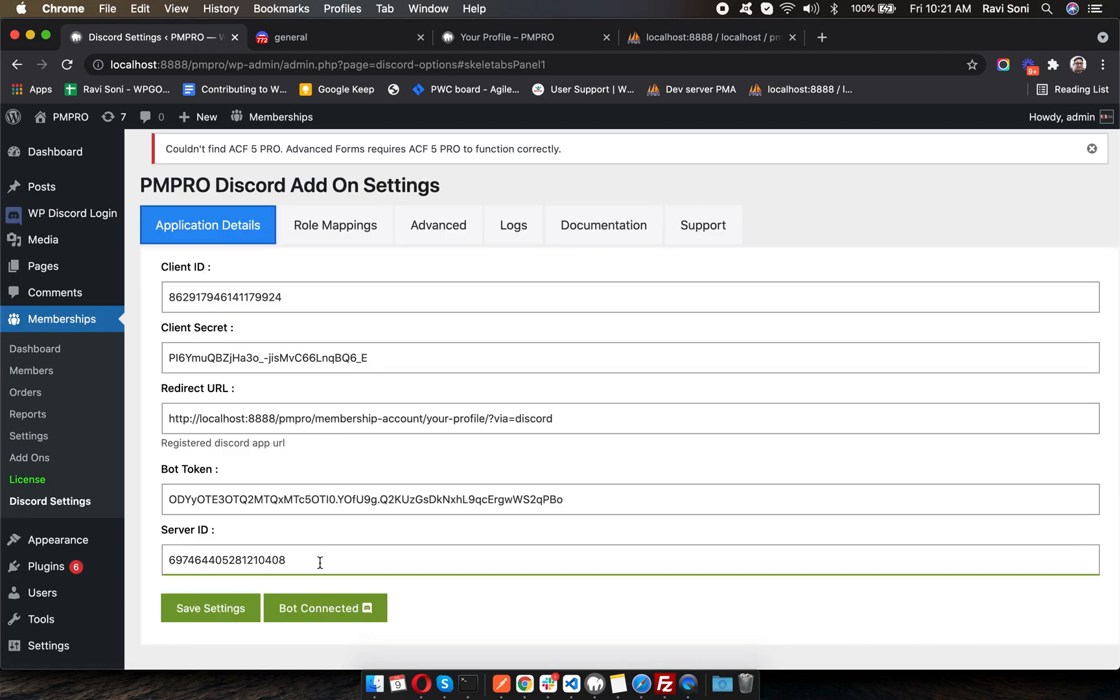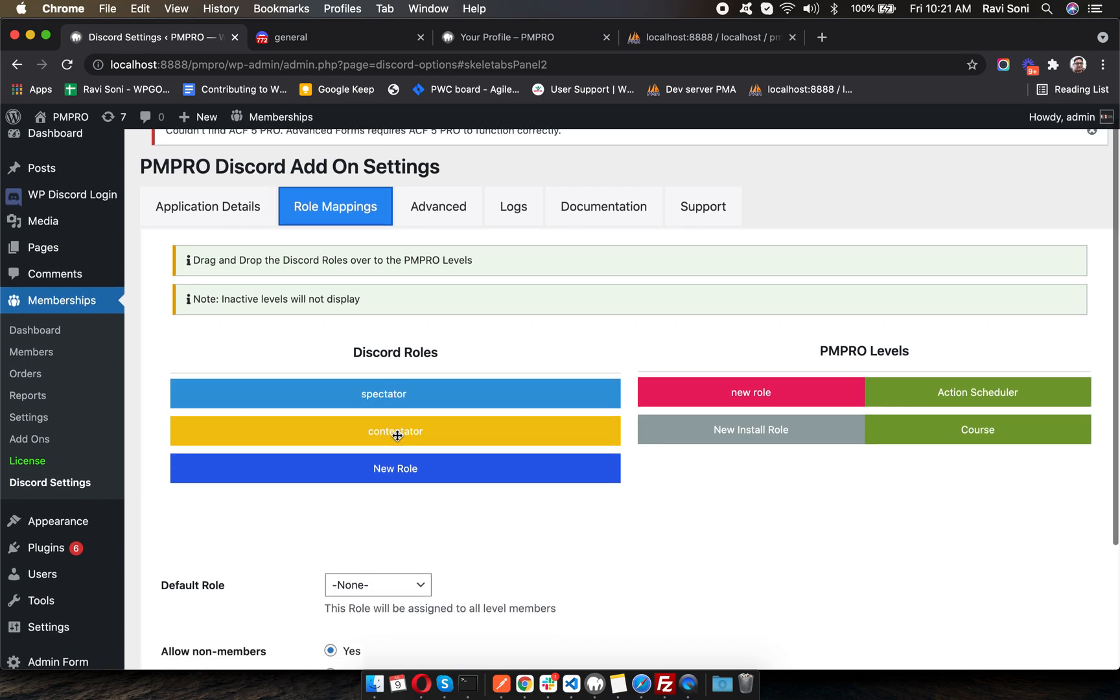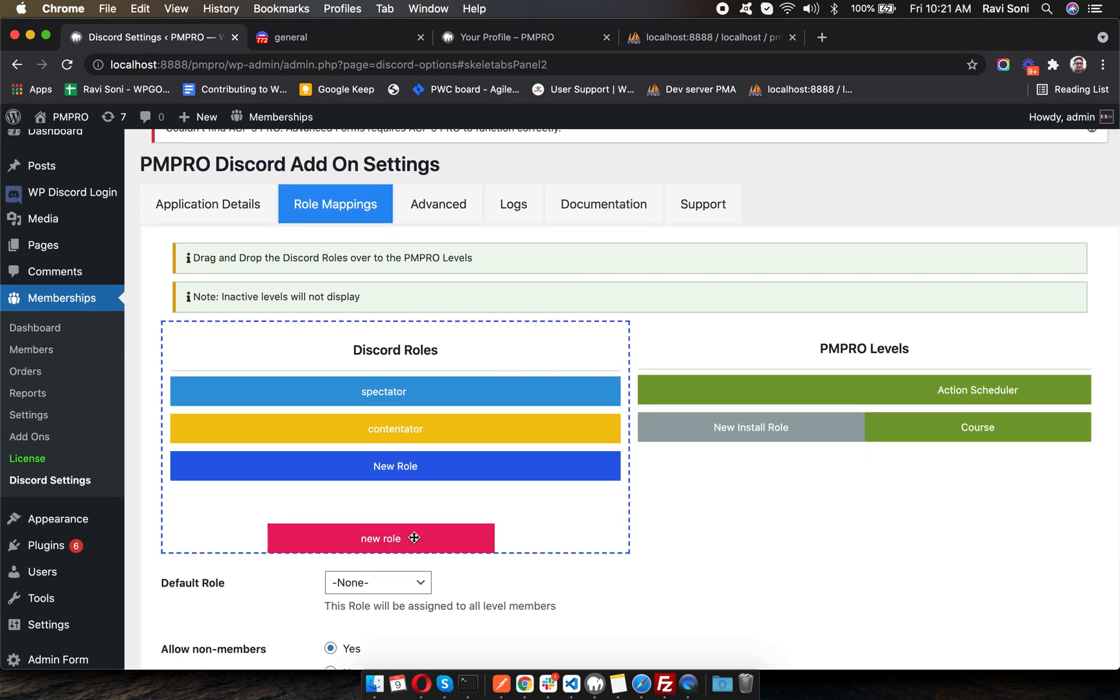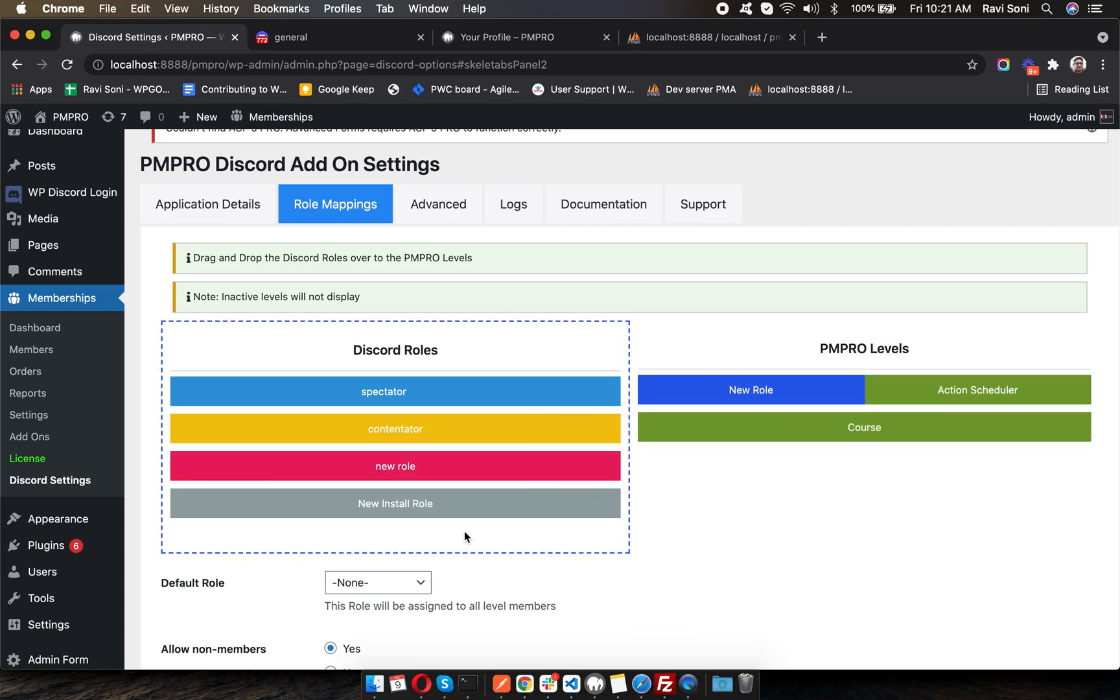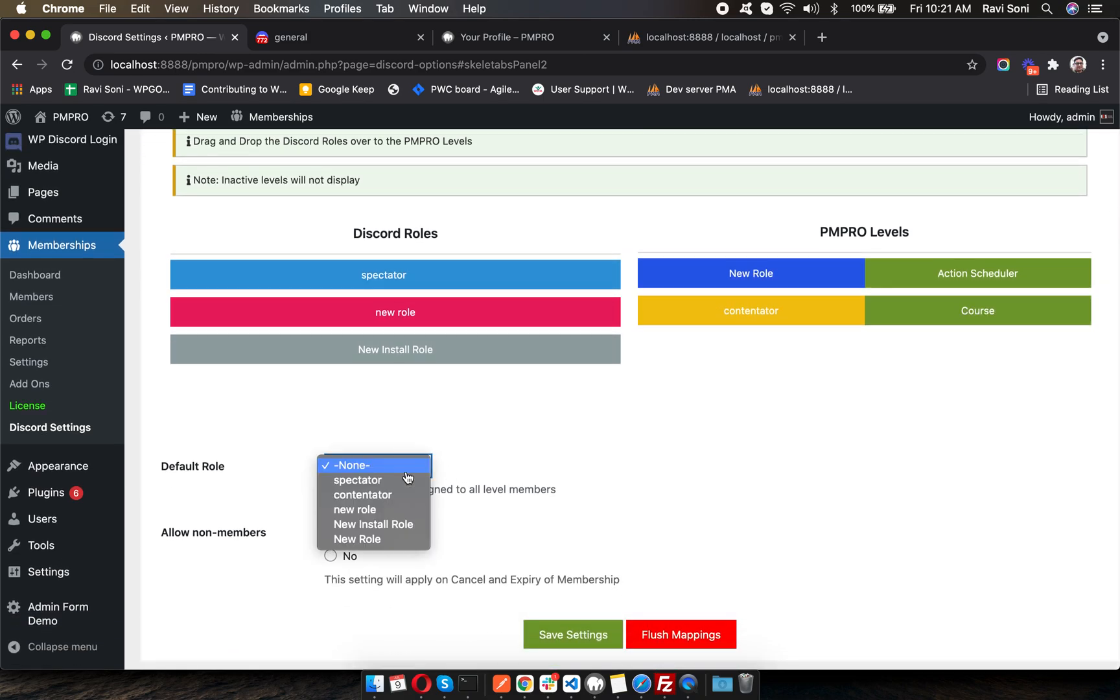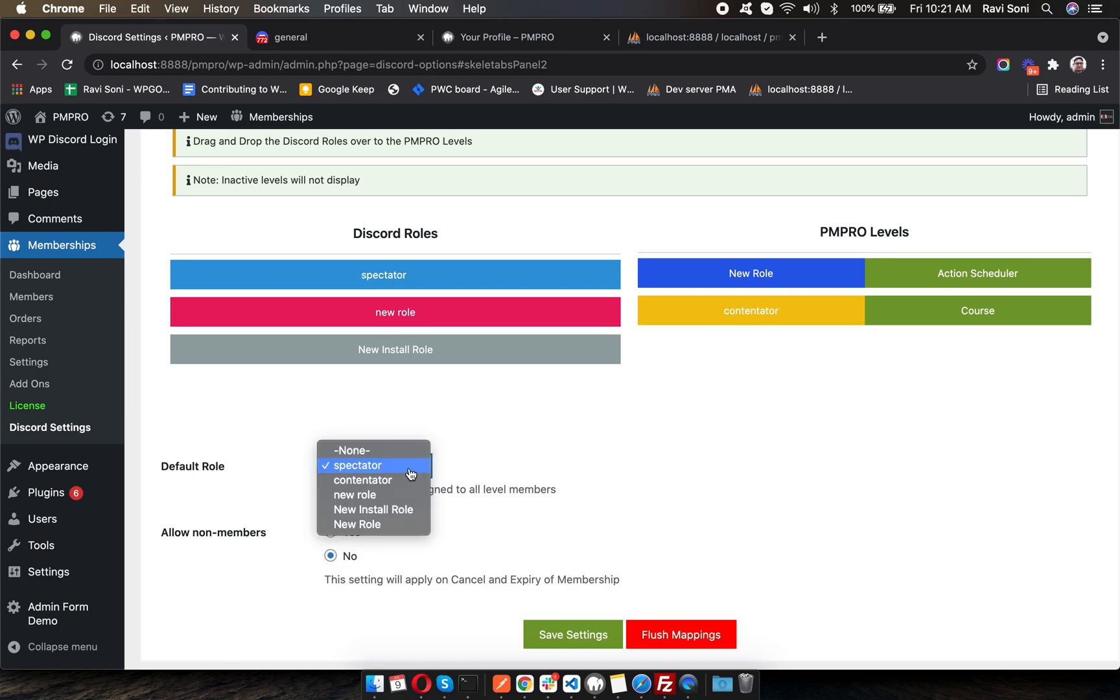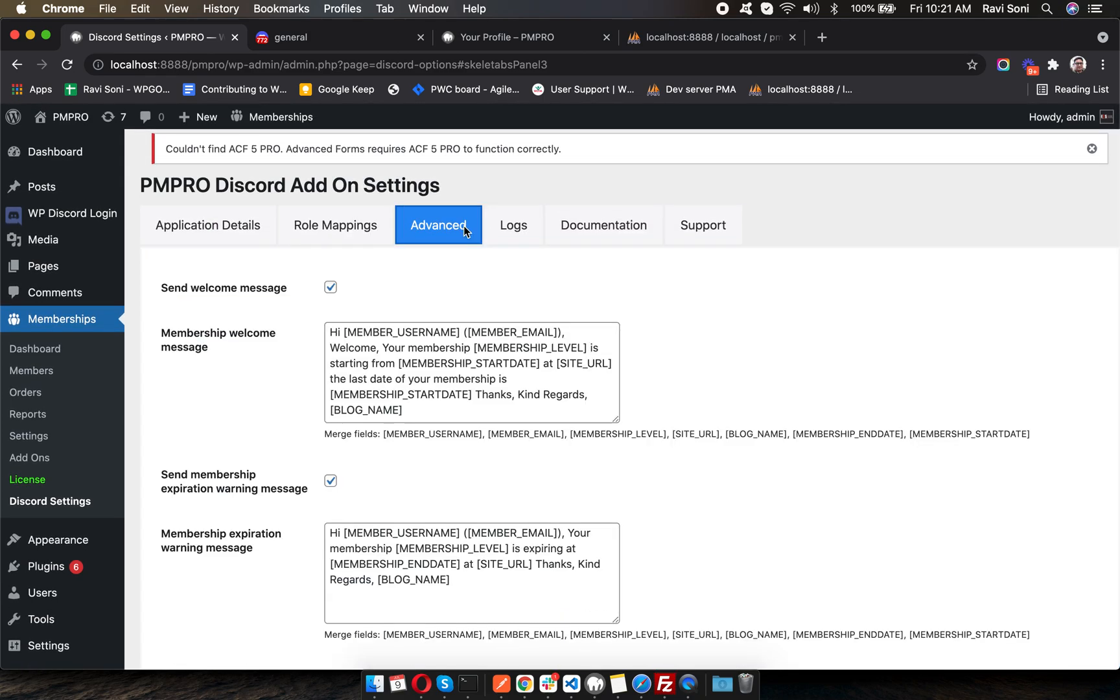You'll find the bot is connected. If there are any roles in your server, they will start automatically appearing here. You can assign any role to any of your membership levels. You can assign a default role and select whether members who don't have any membership should be allowed to connect your Discord server and be given any default role.